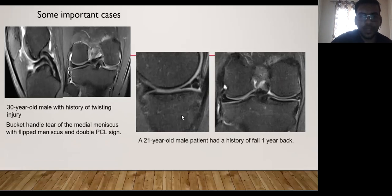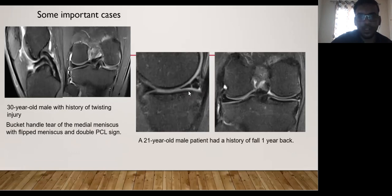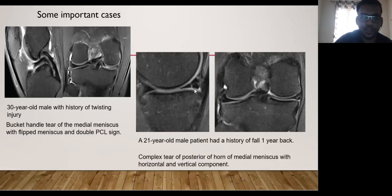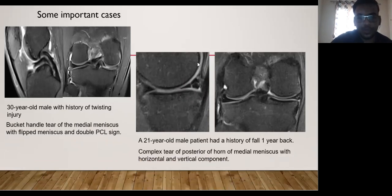Next is a case of a 21-year-old male patient who presented after a history of fall one year back. On the sagittal and coronal PDFS MRI sequences, there is injury involving the medial meniscus, particularly the posterior horn. This is a complex tear with two components — a horizontal and a vertical component. Complex tears usually do not have a specific appearance and can have different components, as seen in this case.